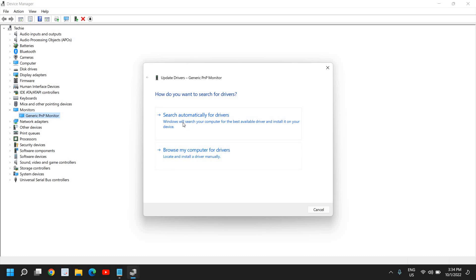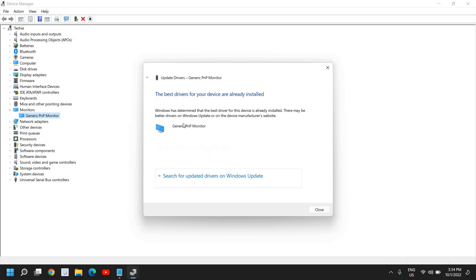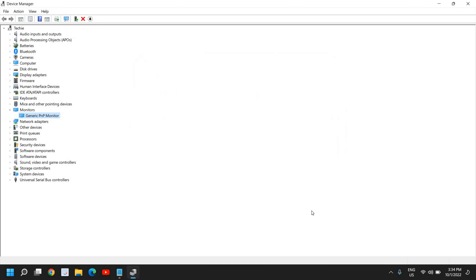Right-click on it and click on Update Driver. It will give you two options: Search automatically for drivers, and Browse my computer for drivers. Click on Search automatically for drivers. If it says the best driver is already installed, click on Search for updated drivers on Windows Update. This might take five to ten minutes as it updates Windows for the monitor.